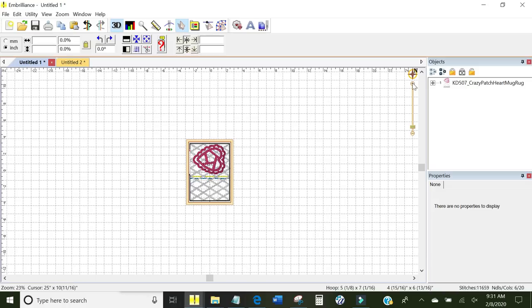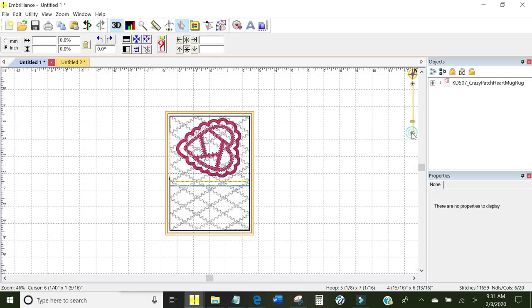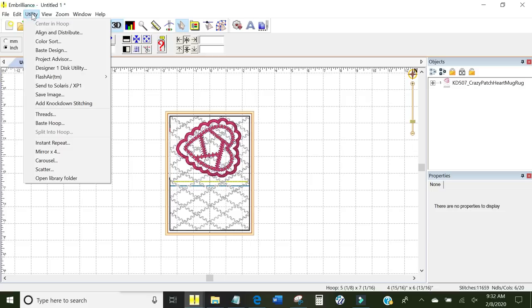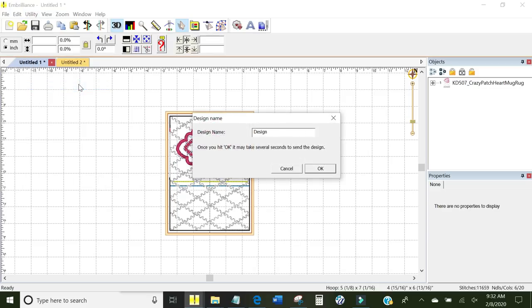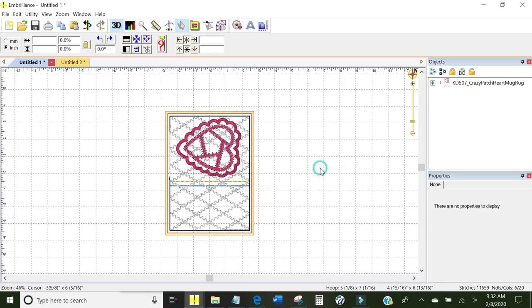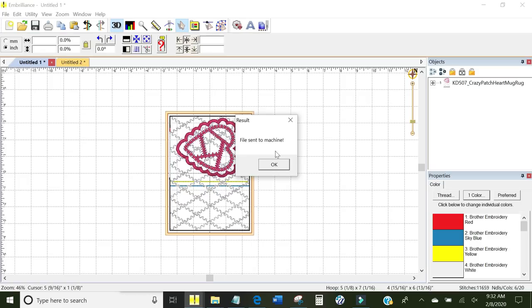I'm going to make this a little bigger and I can see how that's going to look. Very nice. So I want to get this to the Brother Luminaire. Embrilliance added a very cool feature. You can come up here to Utility and it says Send to Solaris/XP1. The XP1 is the model number for the Brother Luminaire. So I'm going to click that. It says Design Name and I'm going to change it to Heart Mug Rug. Very good and click OK. It says File Sent to Machine and I'm going to click OK.